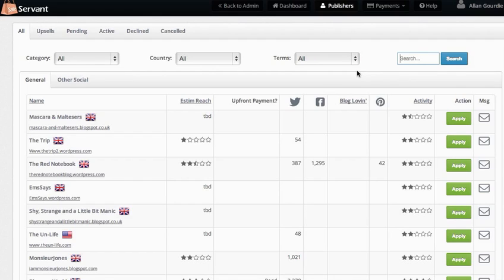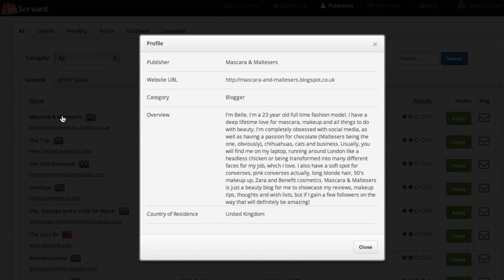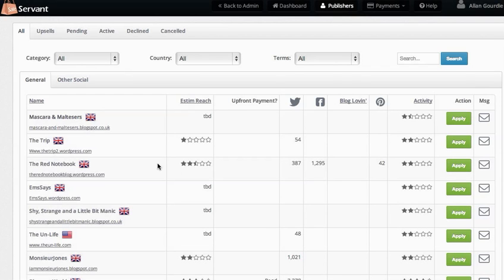If I click on a publisher name like that, I'll get a popup that shows me an overview, which is quite useful, and then I've got all this data which I'm going to go through and explain now.